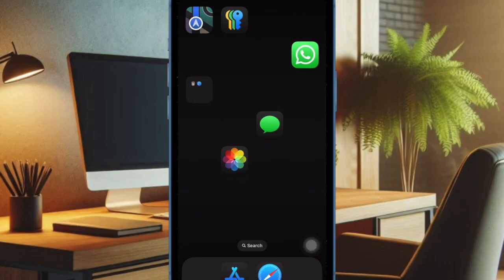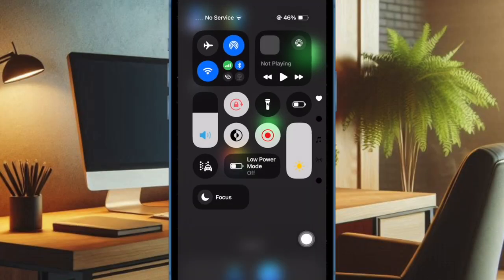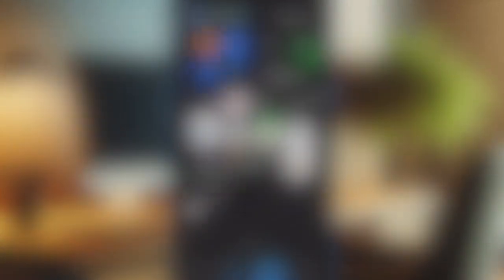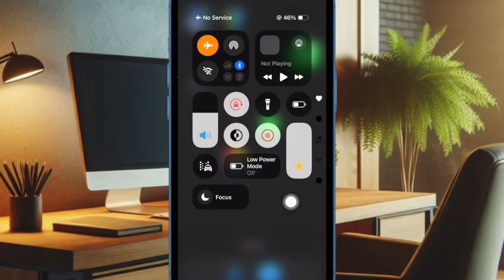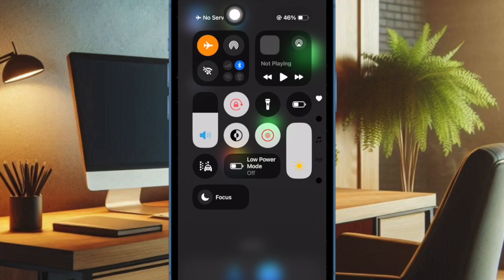To do so, swipe down from the top right corner of the screen to bring up the control center and then hit the airplane mode icon to turn it on. Now wait for a few seconds and then tap on the airplane mode icon to disable it.